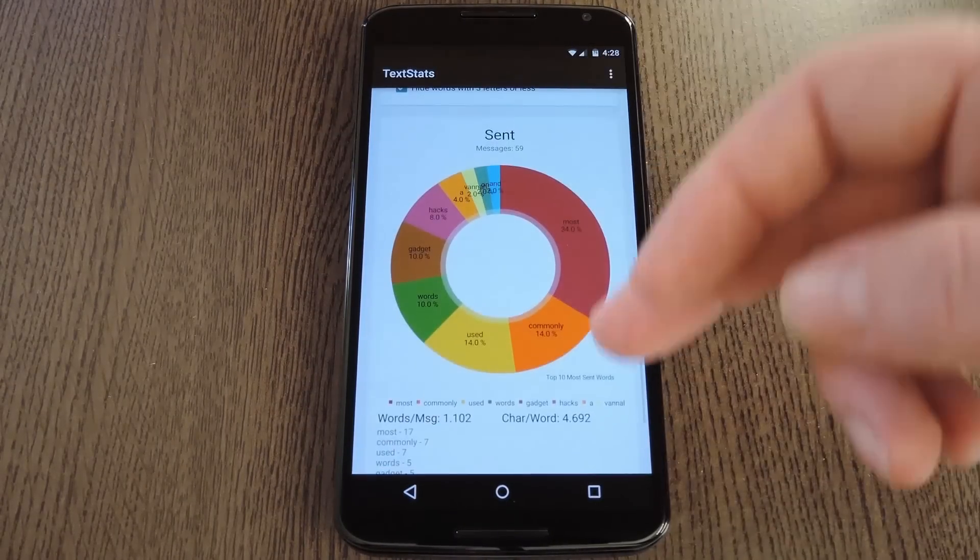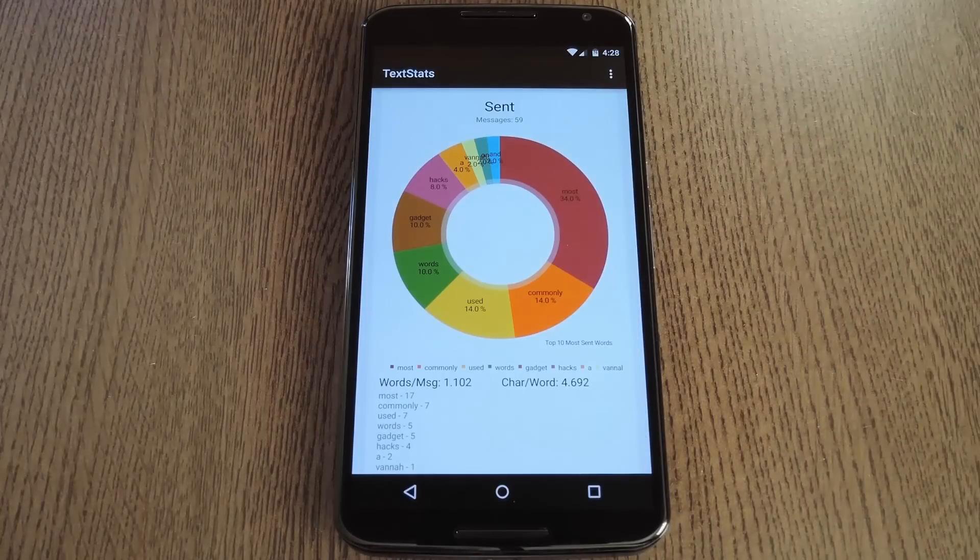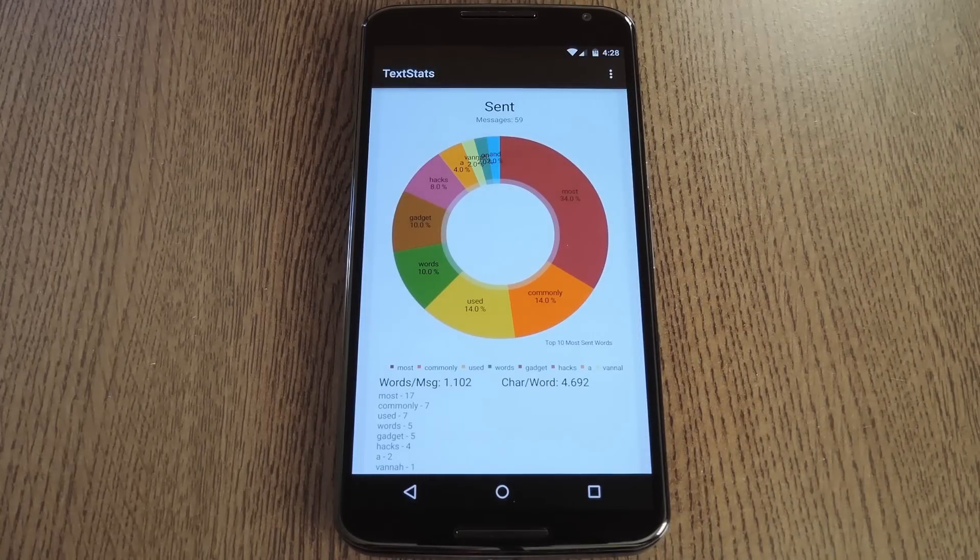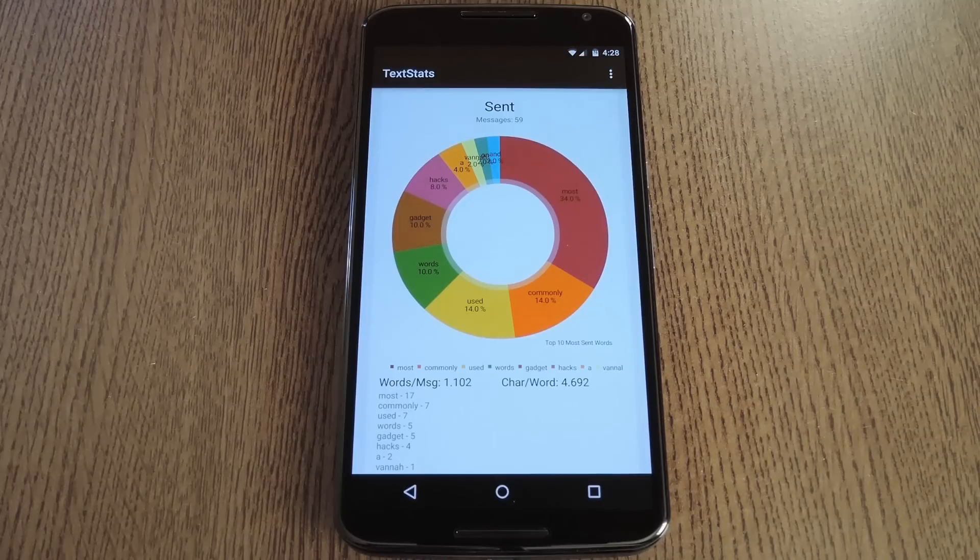Beneath all of that, you'll find the stats for your outgoing messages. The format's the same here, so you might want to take a look at this and see if you're using one word a little too much.